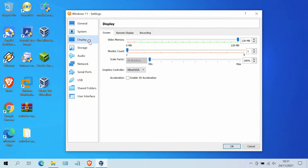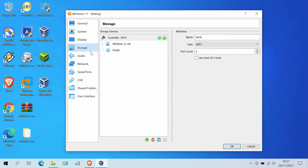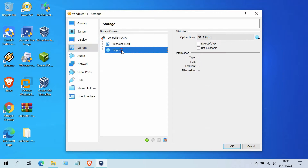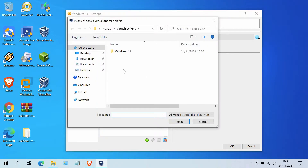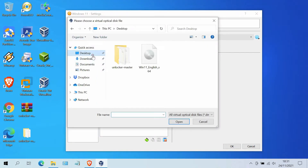Now move to Display. On the Display tab, click the tick on Enable 3D Acceleration, and on video memory set to maximum 128 megabytes. Then move to Storage. Under Controller SATA, click on Empty. On optical drive, click on the CD icon, then click on Choose a Disk File. Look for the Windows 11 ISO that was downloaded earlier and click the Open button.